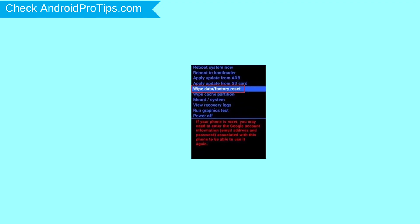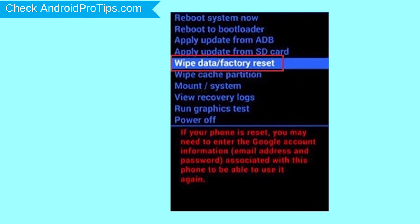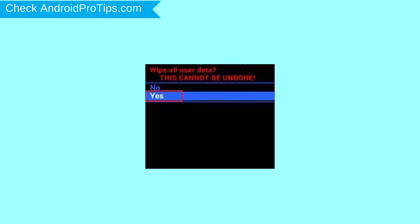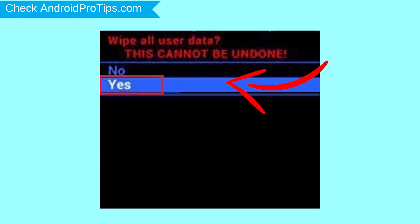Choose the option to wipe data and factory reset with volume buttons to select and power button to accept. Next, select yes option.